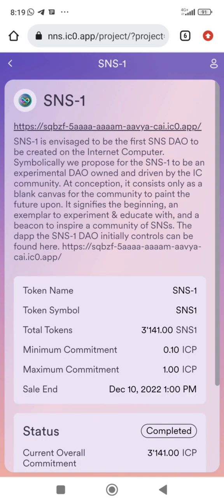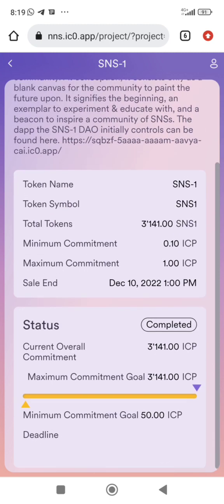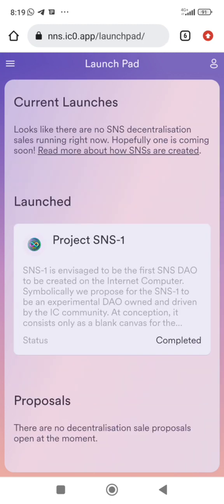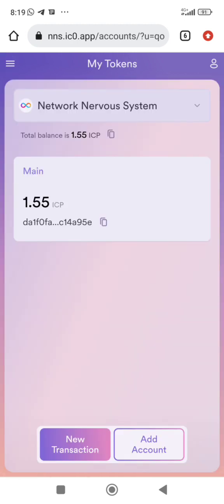This is where they sold SNS1, which has already been completed. They sold it for a minimum of 0.1 ICP, and it was sold out in like one minute.